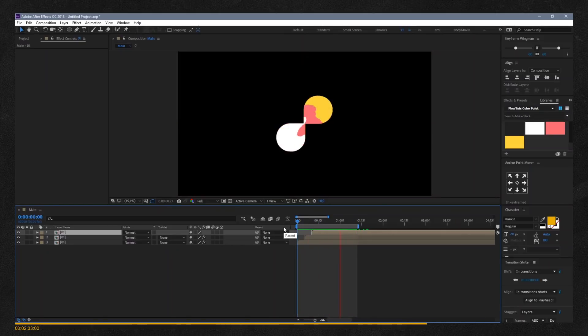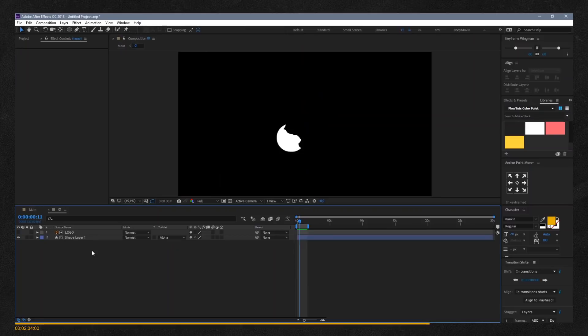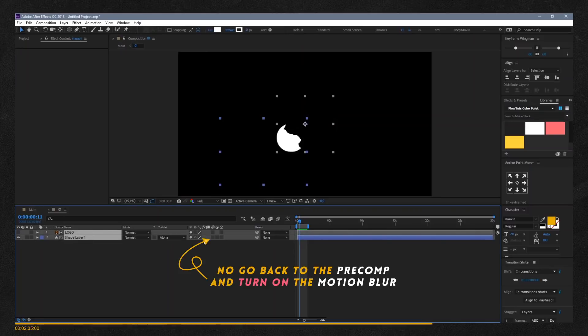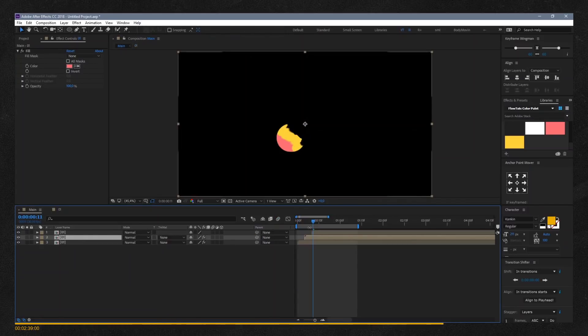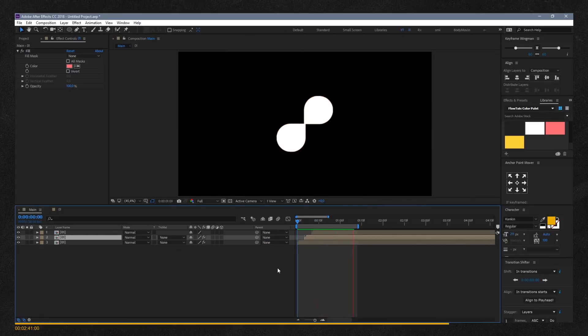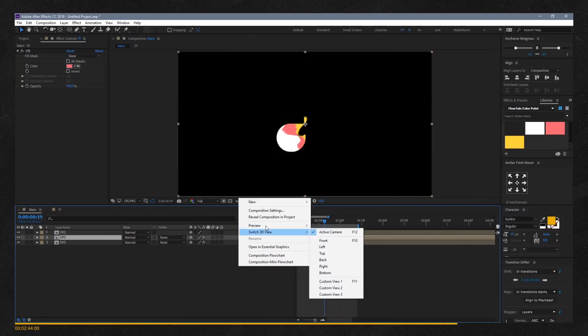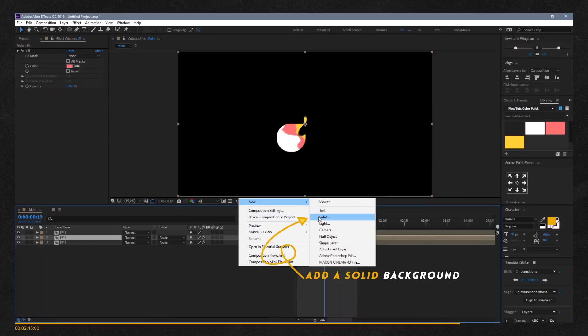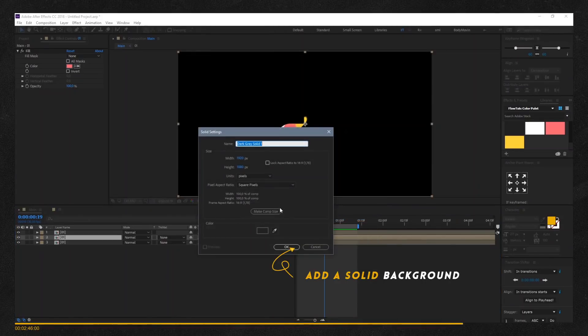Don't forget to turn on motion blur. Create a background if needed, and you're all done.